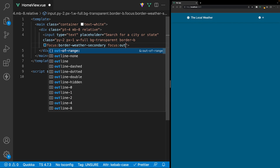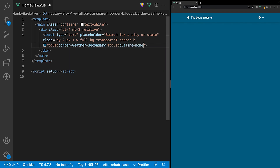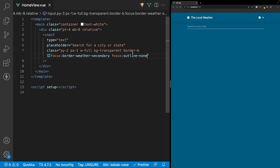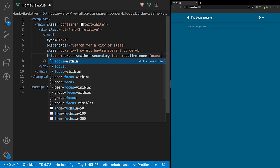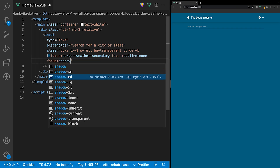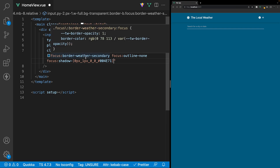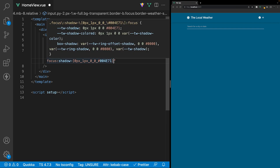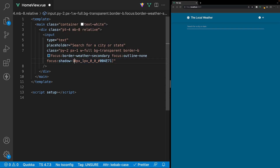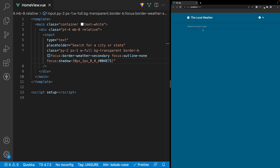Now we're going to add some focus states. The first thing we're going to do is change the border color on focus to our weather-secondary. Also on focus, we want to remove the outline on the input by default — so on focus state, we'll say outline-none. And lastly, on focus, we're going to create a custom shadow using what is called an arbitrary value, which is defined by these two brackets, and then we can define our custom shadow inside. If we save that and head over to the application, we now have our search input, and when we click in, we have this nice focus effect for accessibility.